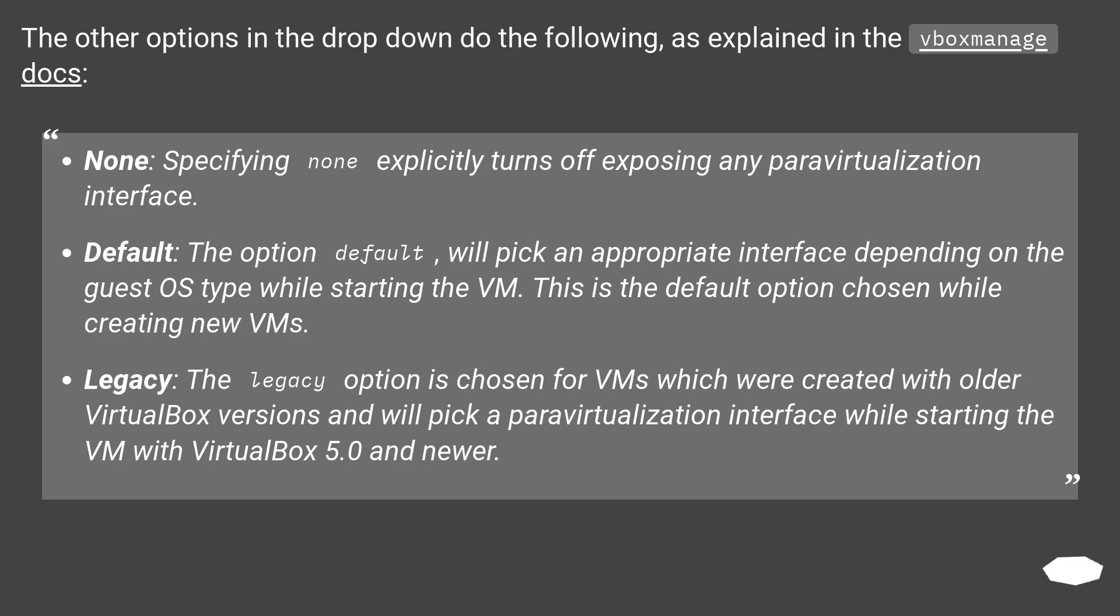Default: the option default will pick an appropriate interface depending on the guest OS type while starting the VM. This is the default option chosen while creating new VMs.